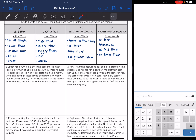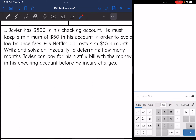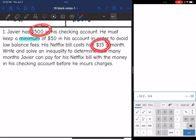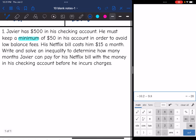Problem one: Javier has $500 in his checking account. He must keep a minimum of $50 in his account in order to avoid low balance fees. His Netflix bill costs him $15 a month. Write and solve an inequality to determine how many months Javier can pay for his Netflix bill before he incurs charges. So the question asks how many months — that's the missing item, so I'm going to let M be the number of months.